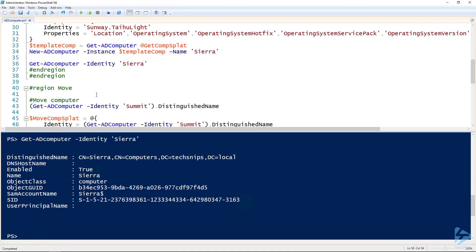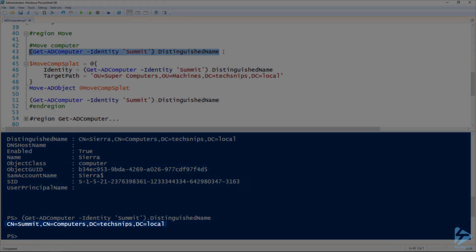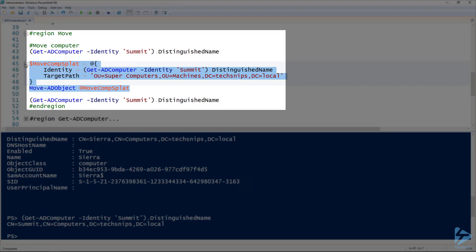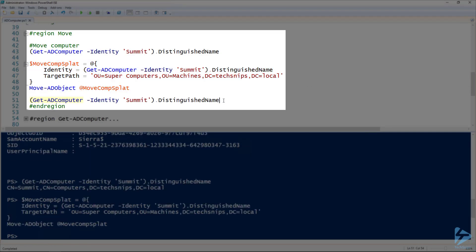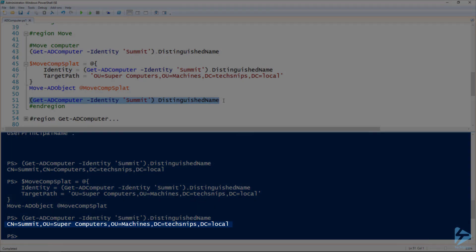Now let's say we didn't use the path parameter of New-ADComputer and we want to move our computer to the correct OU. Here's the first computer I made — we can see it's still in the Computers container. To move it, we use the Move-ADObject cmdlet, which requires us to specify a distinguished name. Inside my splat, the Identity parameter uses the distinguished name from Get-ADComputer, and the TargetPath is the distinguished name of the OU I want it moved into. Running this command, we can validate that it is now in the Super Computers OU, just like we wanted.